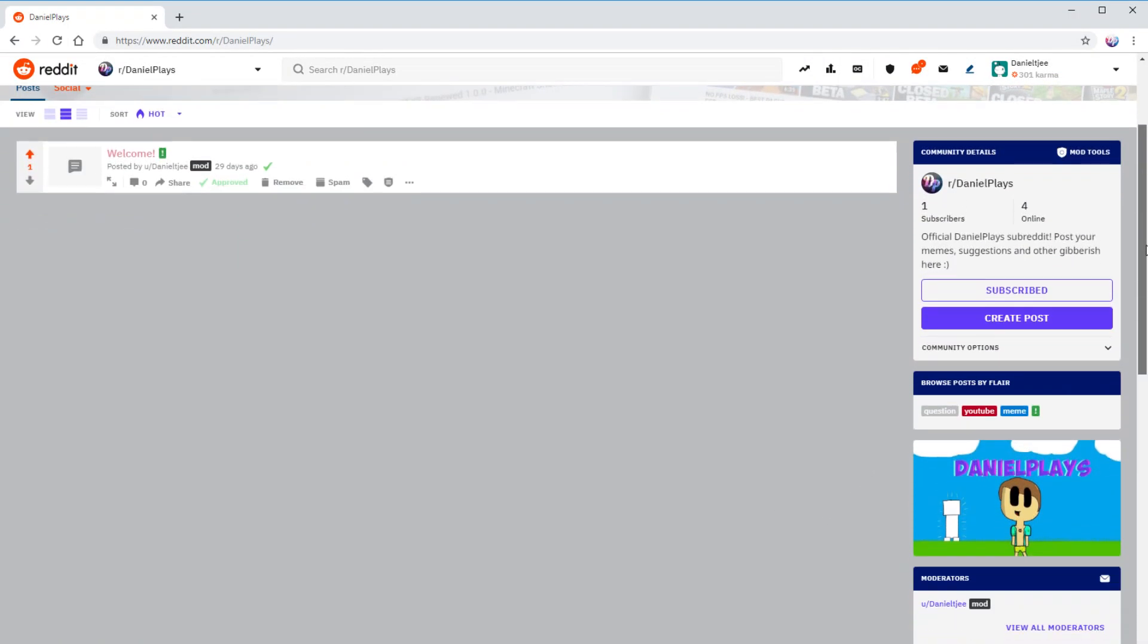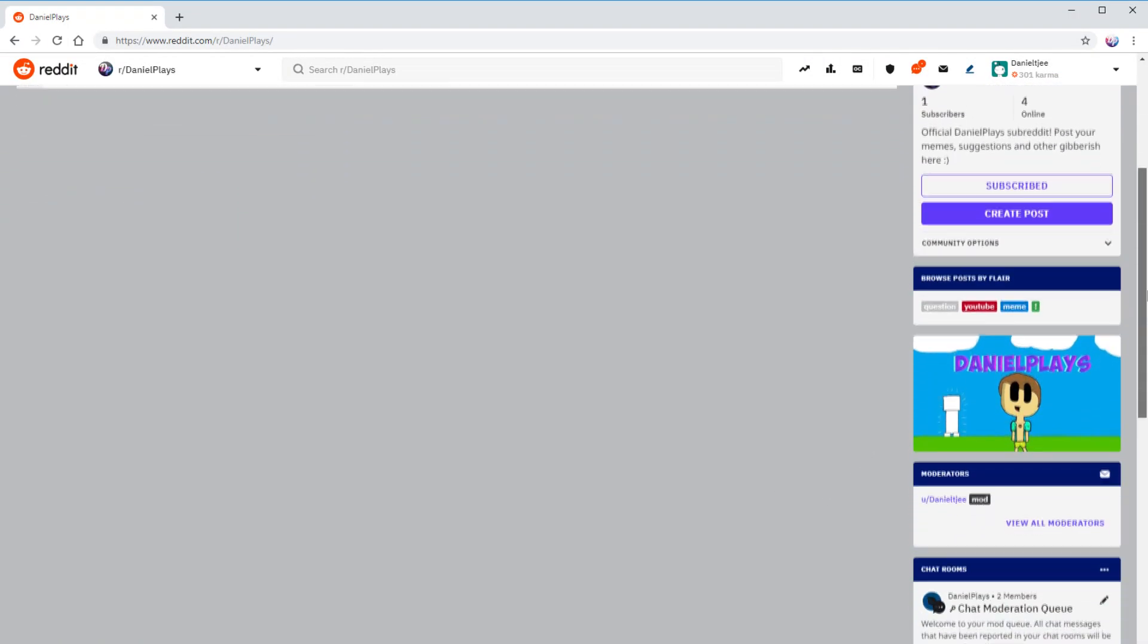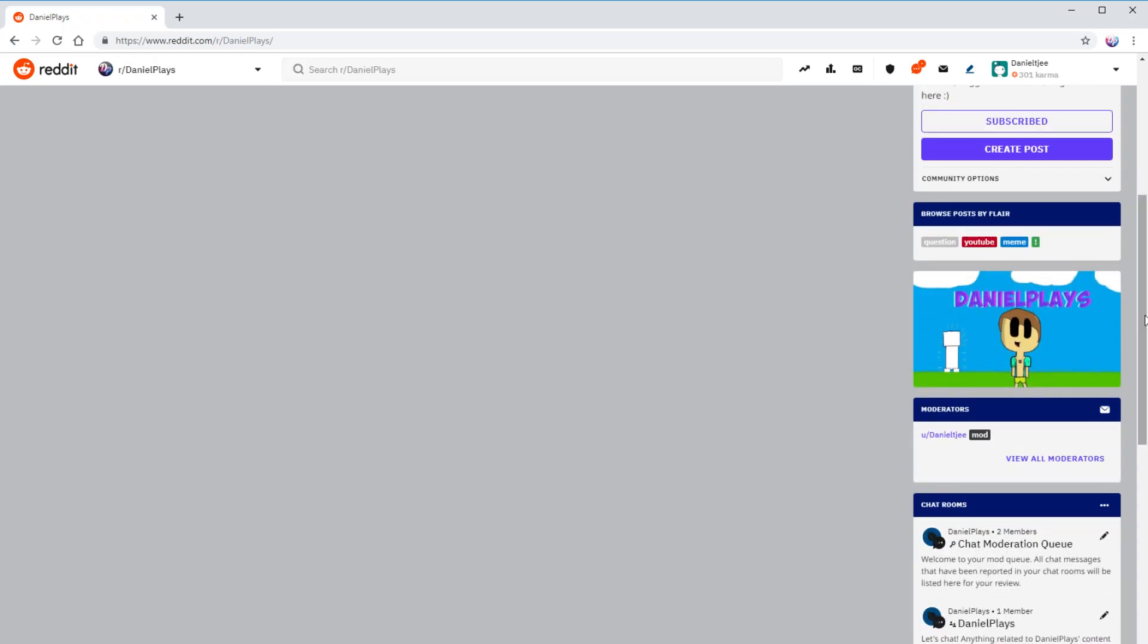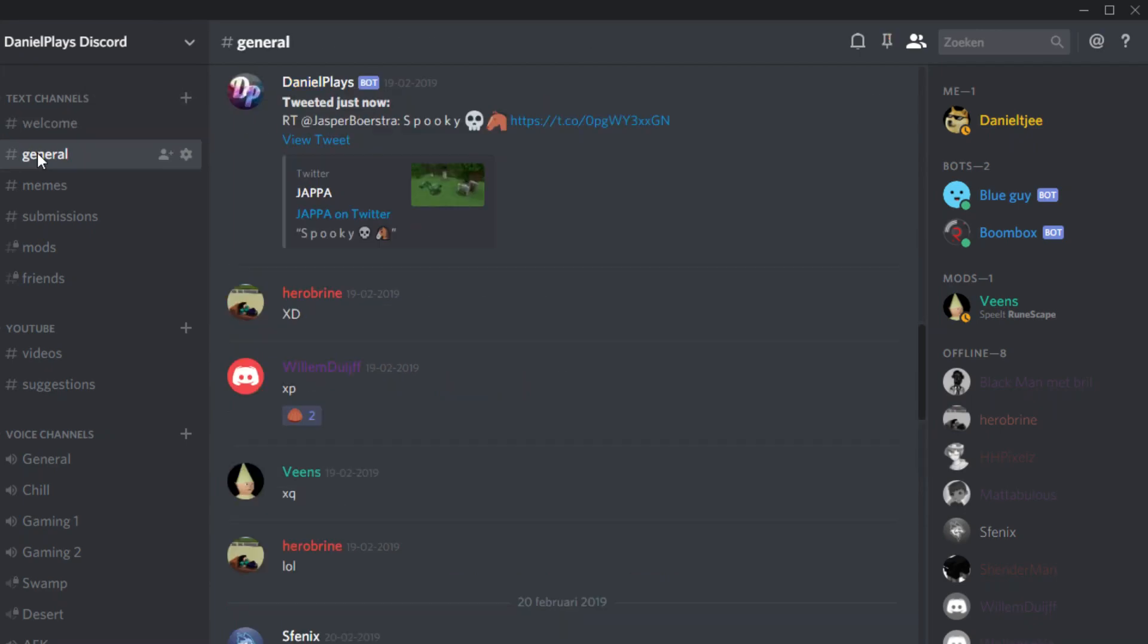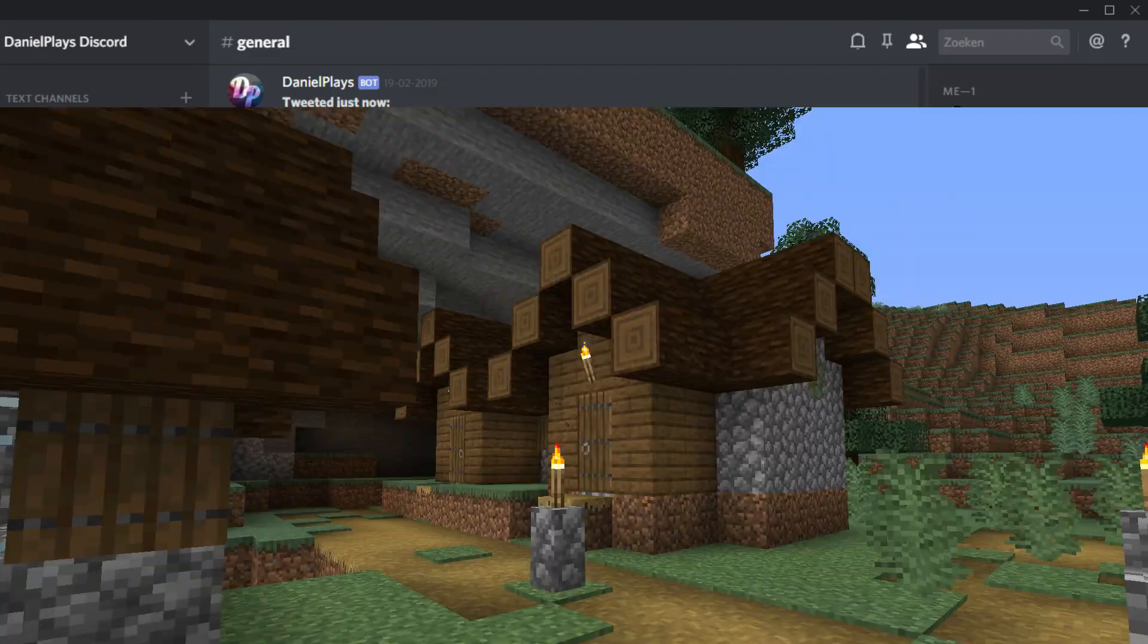I now have a Discord server and a Reddit page. So if you want to talk to me personally or share your ideas for videos with me or the community, be sure to head down into the description for the links to both my Discord server and my subreddit.